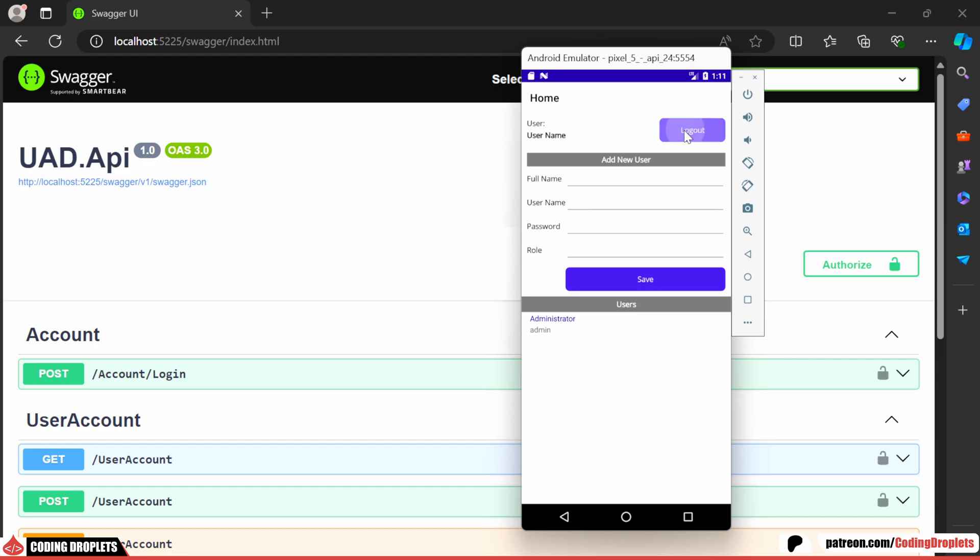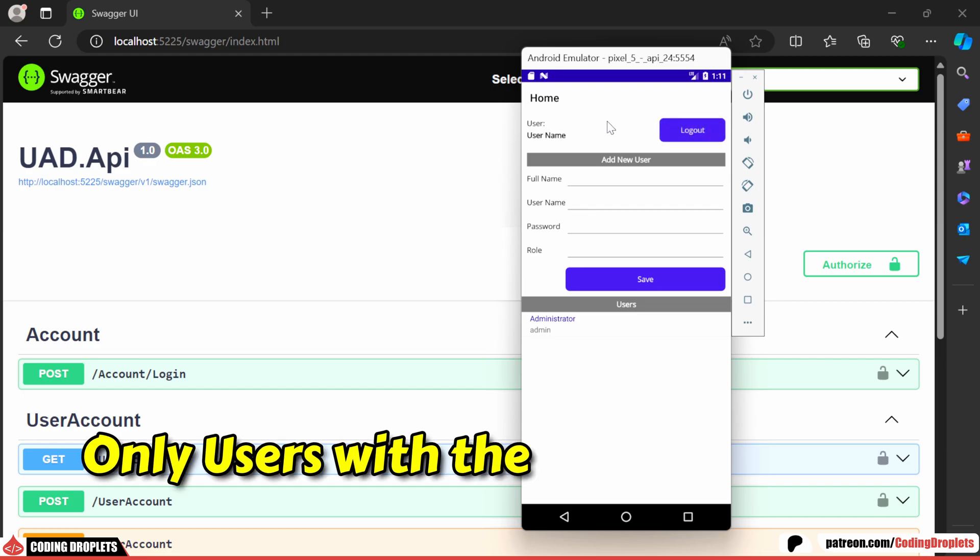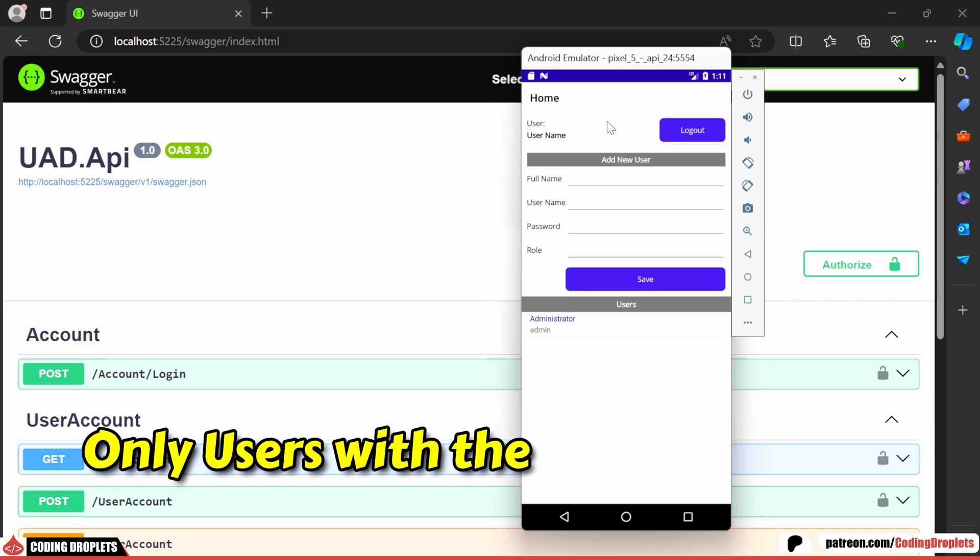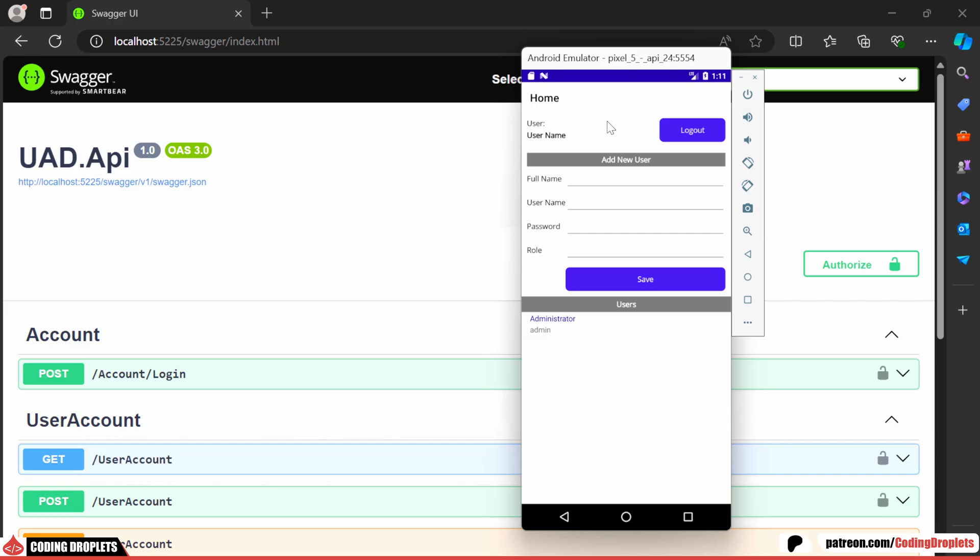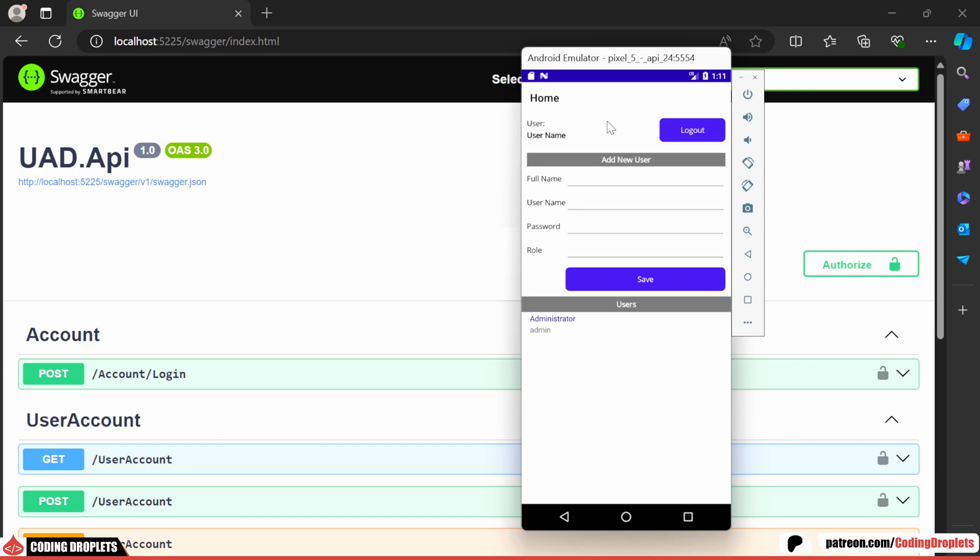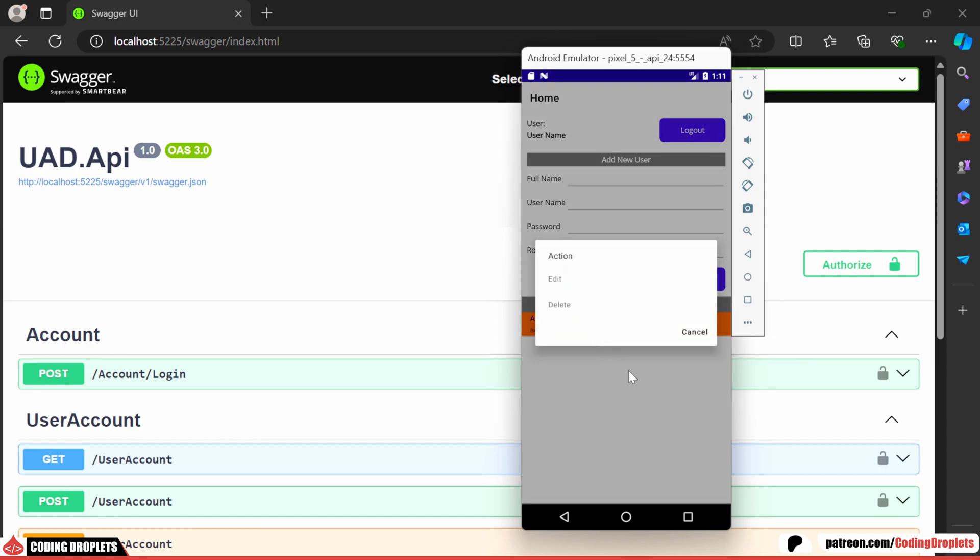Note that the logout functionality is yet to be implemented. Only users with the administrator role will be allowed to add, edit and delete accounts. We've also added a pop-up feature for editing or deleting users when clicking on a list item.